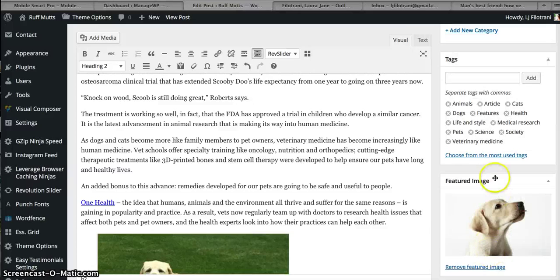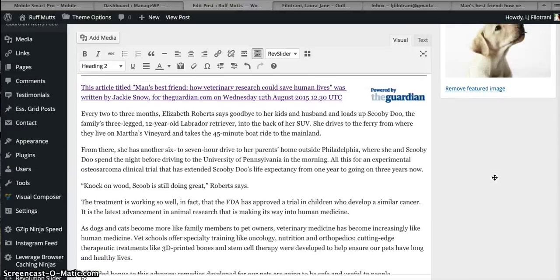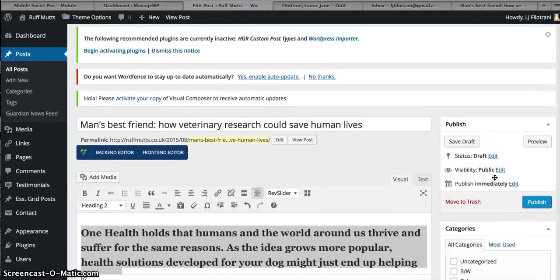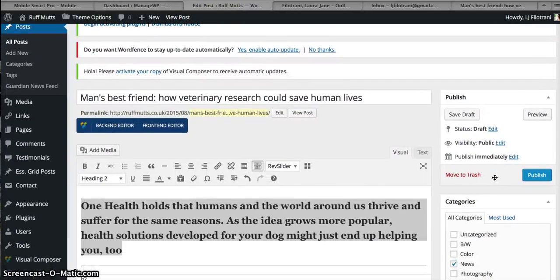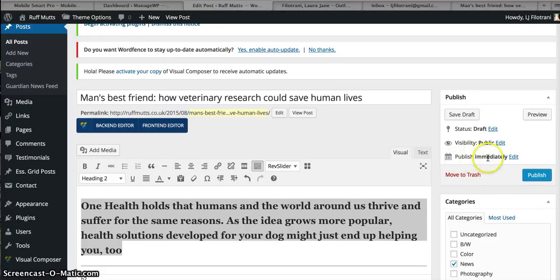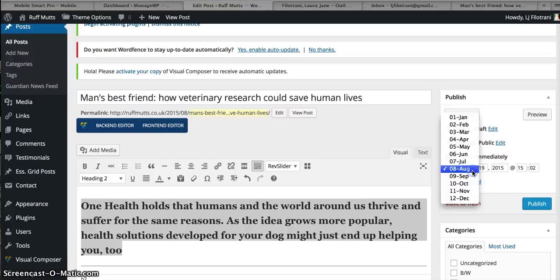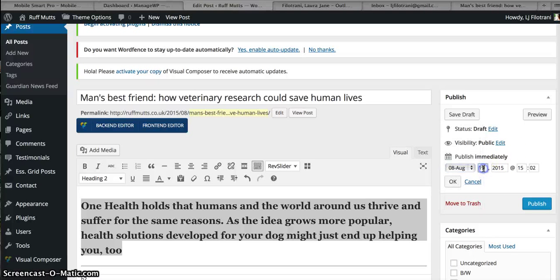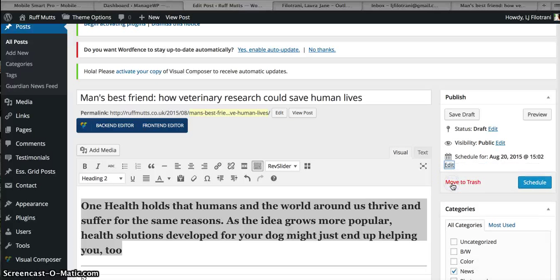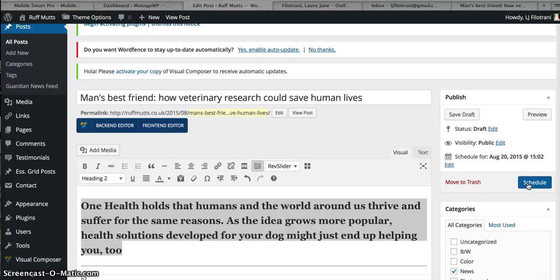Now this time, because I don't want to publish it straight away, I want to schedule the post. So here where it says Publish Immediately, I want to edit, and let's say that I want to publish it tomorrow on the 20th. Click OK. And then you'll see that that changes from Publish to Schedule. Hit Schedule.